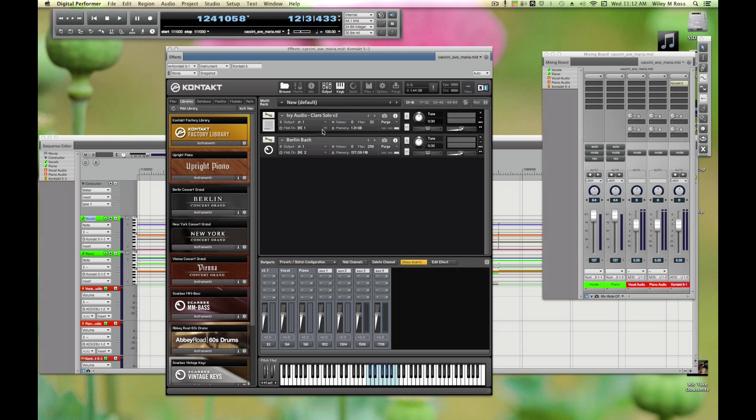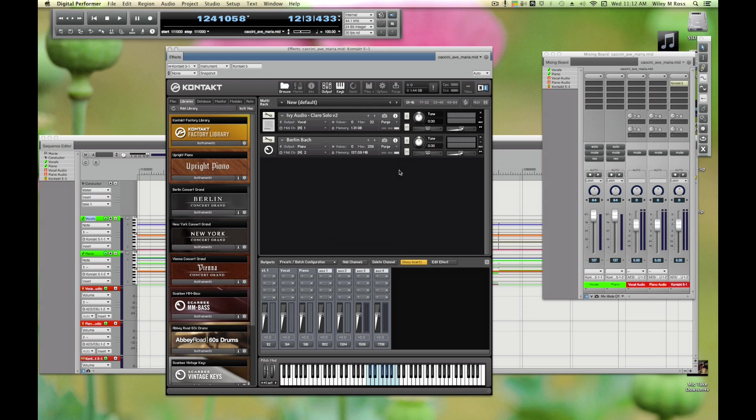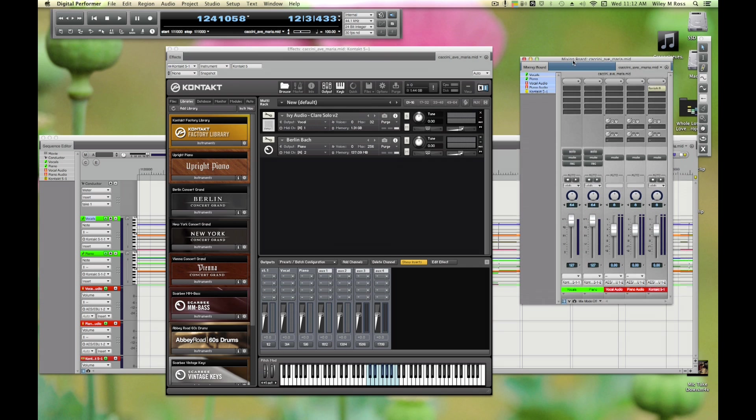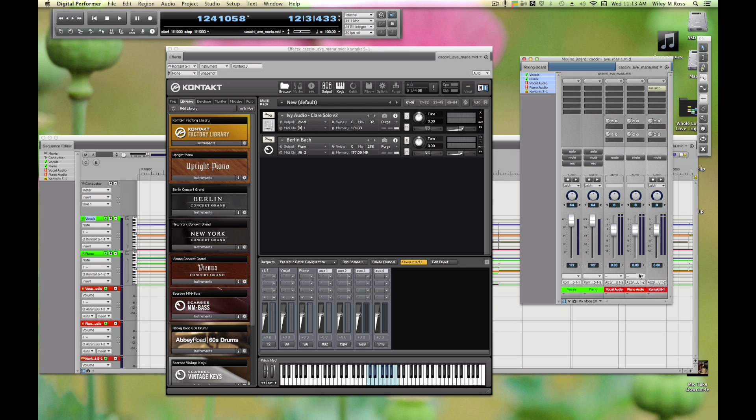We're going to rename these just to make things a little more clear: Vocal and Piano. We're going to set the audio output of this to Vocal and we're going to set the audio output of the piano to Piano.